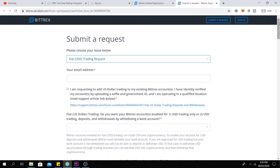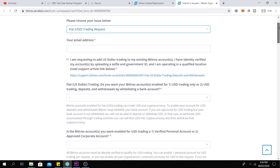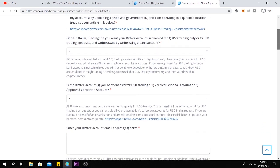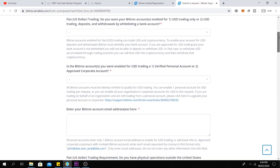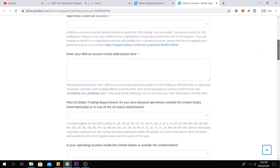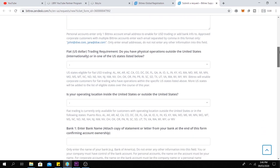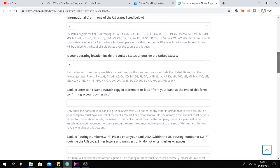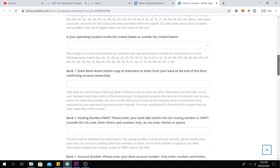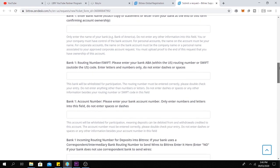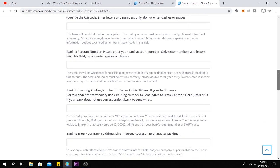When you get verified, you need to submit a Fiat USD trading request to Bittrex via this form. After submitting the form, Bittrex will link your USD bank account to your Bittrex account. And you can find the link to Bittrex and the Fiat submission form down below the description. It may take few days to get approved. So be patient.